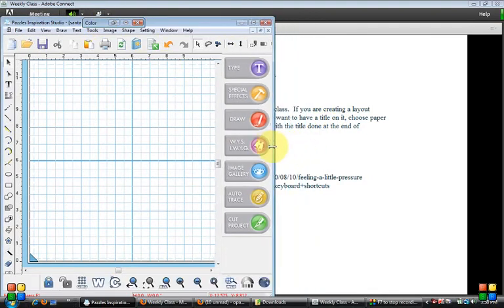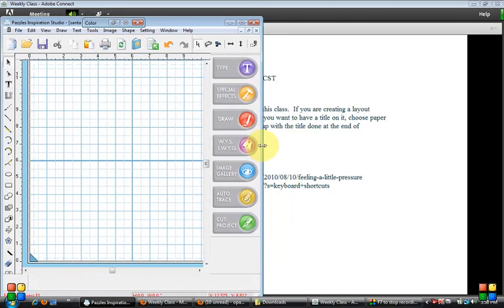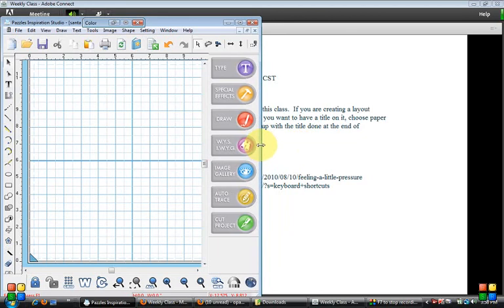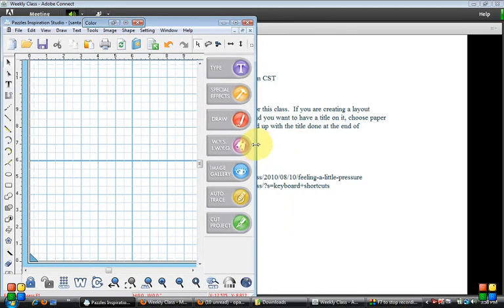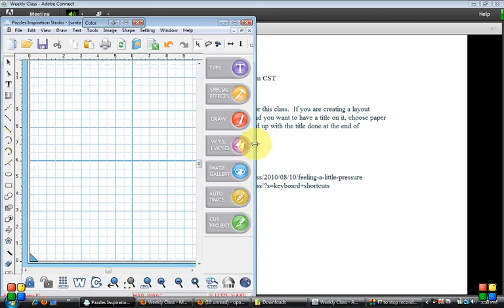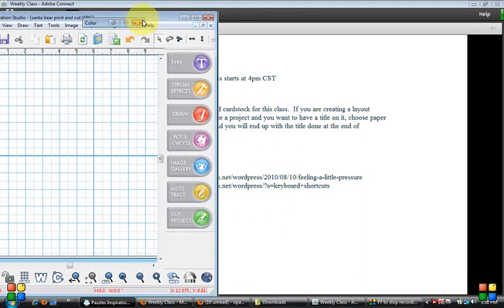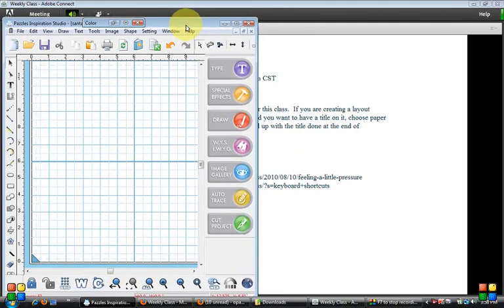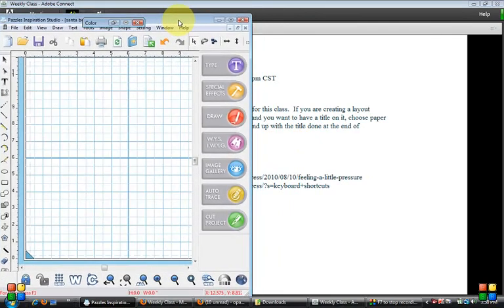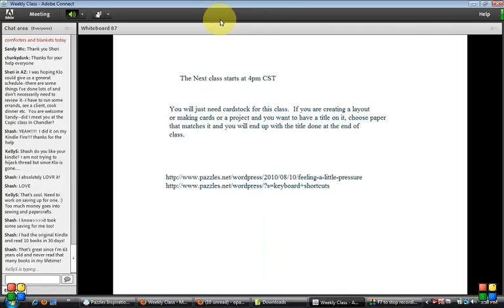Another thing you can do is move this around when you need to using the top part of the bar and your arrow, or you can hit the minimize here. That way you can watch everything as she's doing what's going on, and then just hit the Inspiration Studio icon...